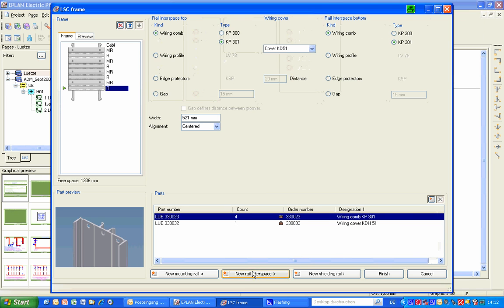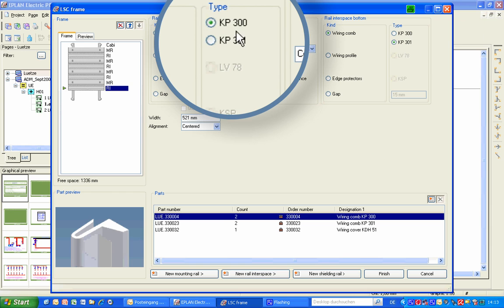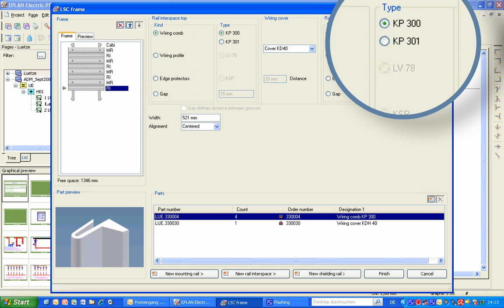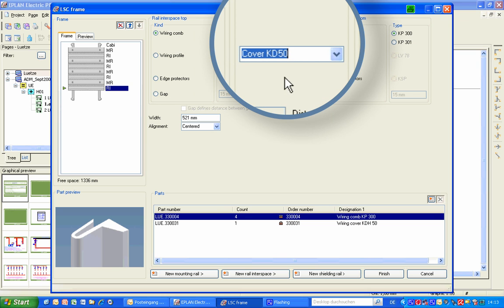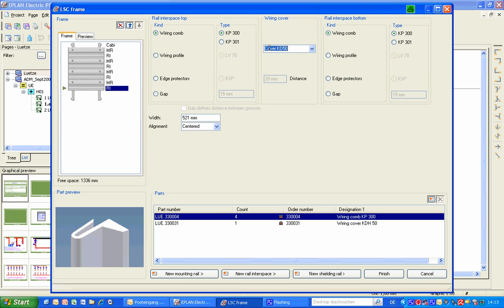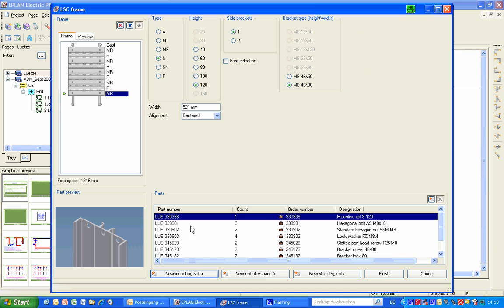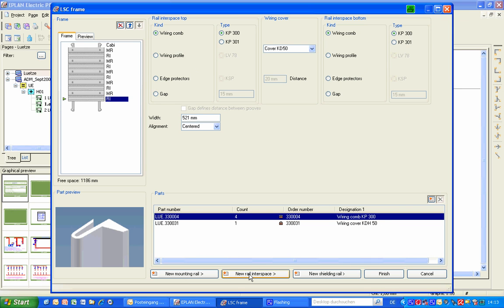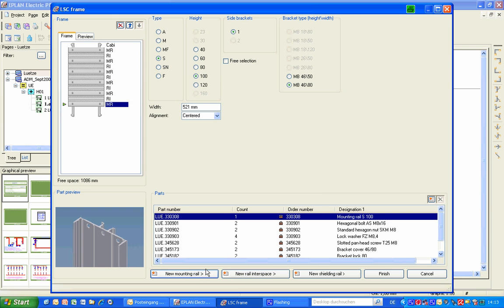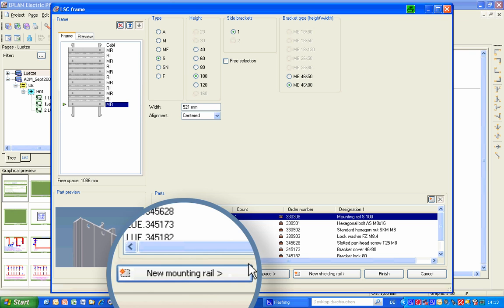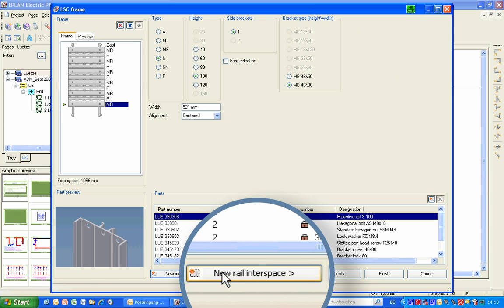The next rail interspace uses normal comb profile KP300 on top and at the bottom, with cover KD50. By clicking alternately on the two buttons New Mounting Rail and New Rail Interspace, you can completely fill the frame. A new mounting rail SB100, then a new rail interspace, then a new mounting rail.